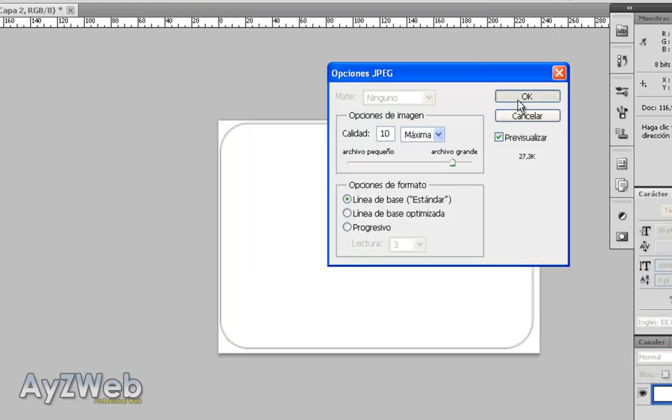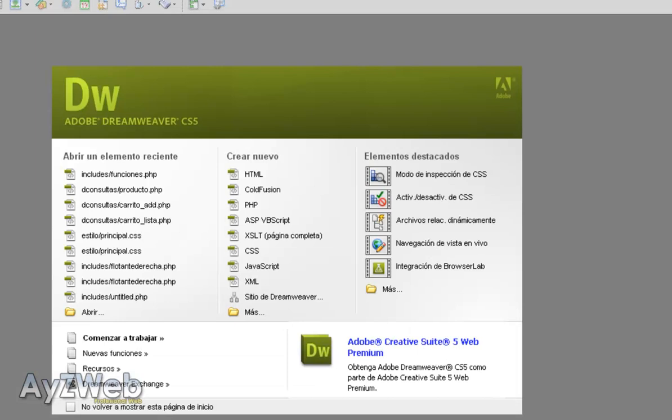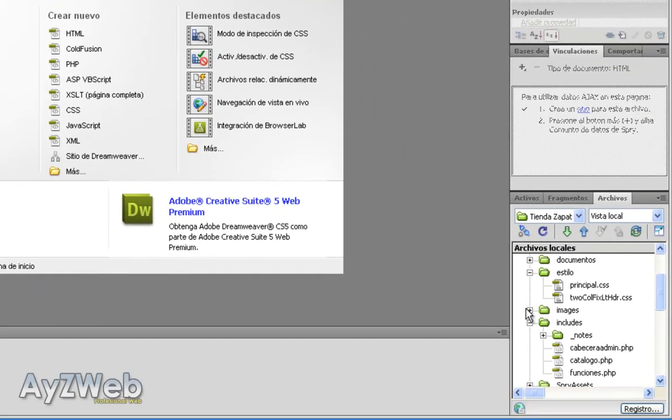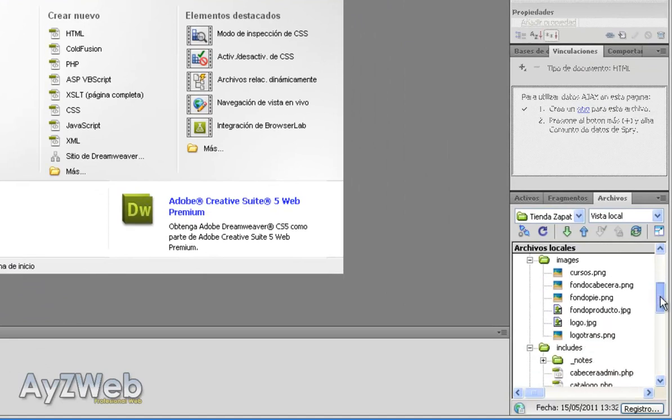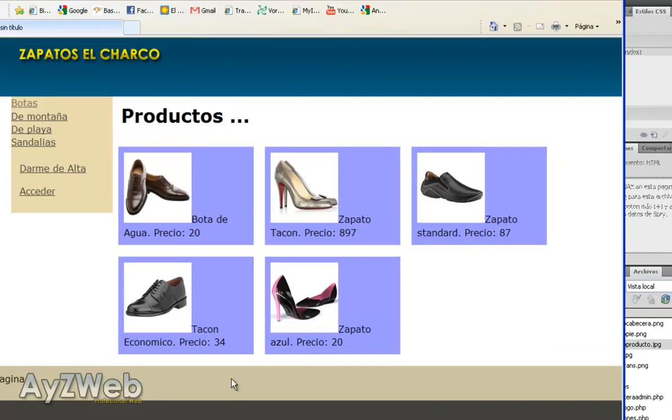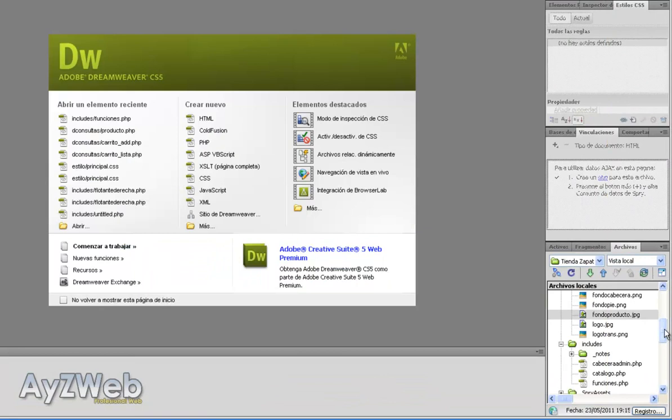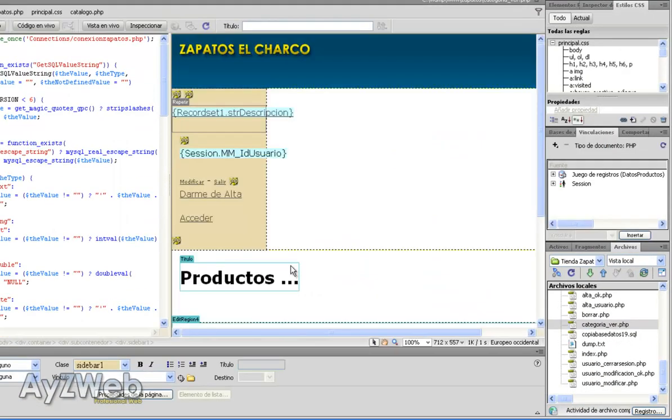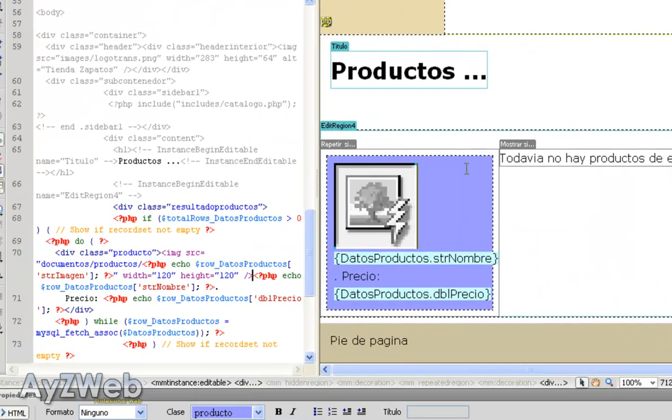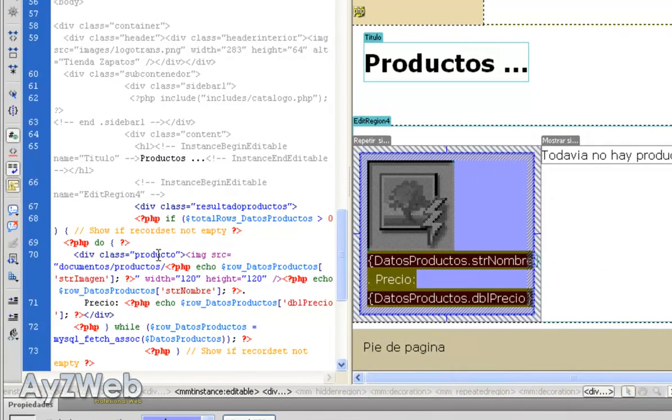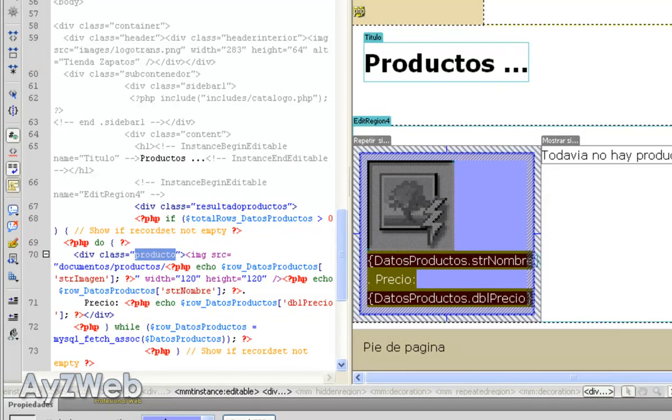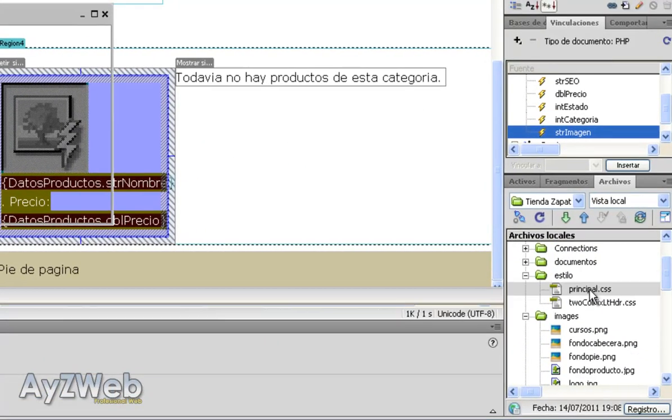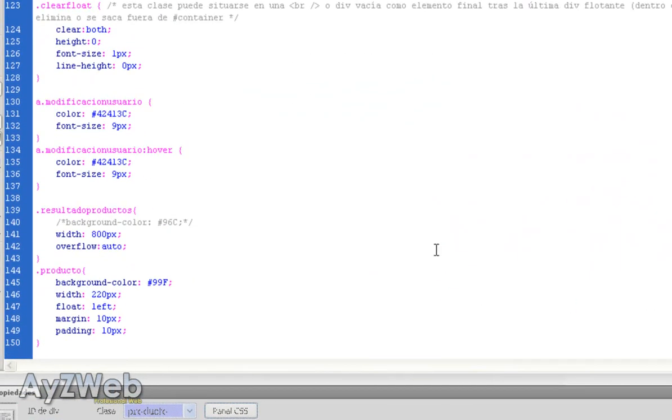And now I go to Dreamweaver, where we have our application. The image will be here, in our images folder. And it's called background product. Here it is. We will open the page to display the products. It was watch category, so we go to watch category. Just to refresh our mind about what was the name. Here we are. This was a div called product. And we have defined that in the CSS. So, we open the CSS. We look for main CSS here. We look for the product, which I think must be at the end of the code.